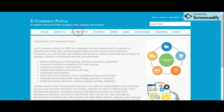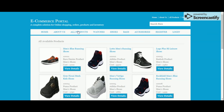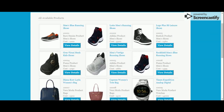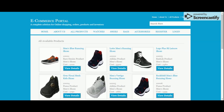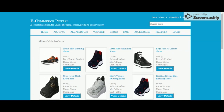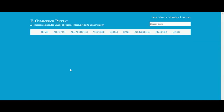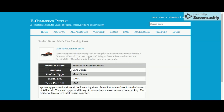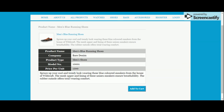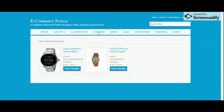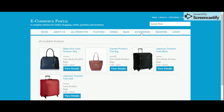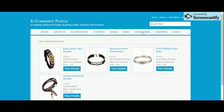This is the All Products section where all products added to the database are listed. If you click on 'View Details' you will be able to see the details of a product. There is also a filtration feature — if you want to filter products by type, you can click on the category and those products will be filtered and listed.